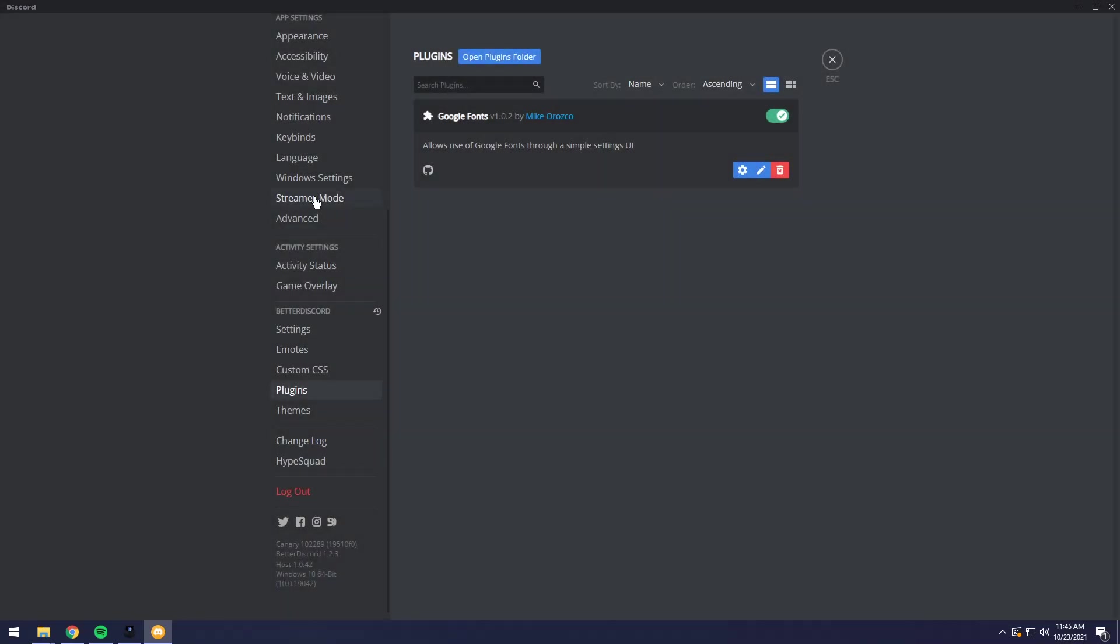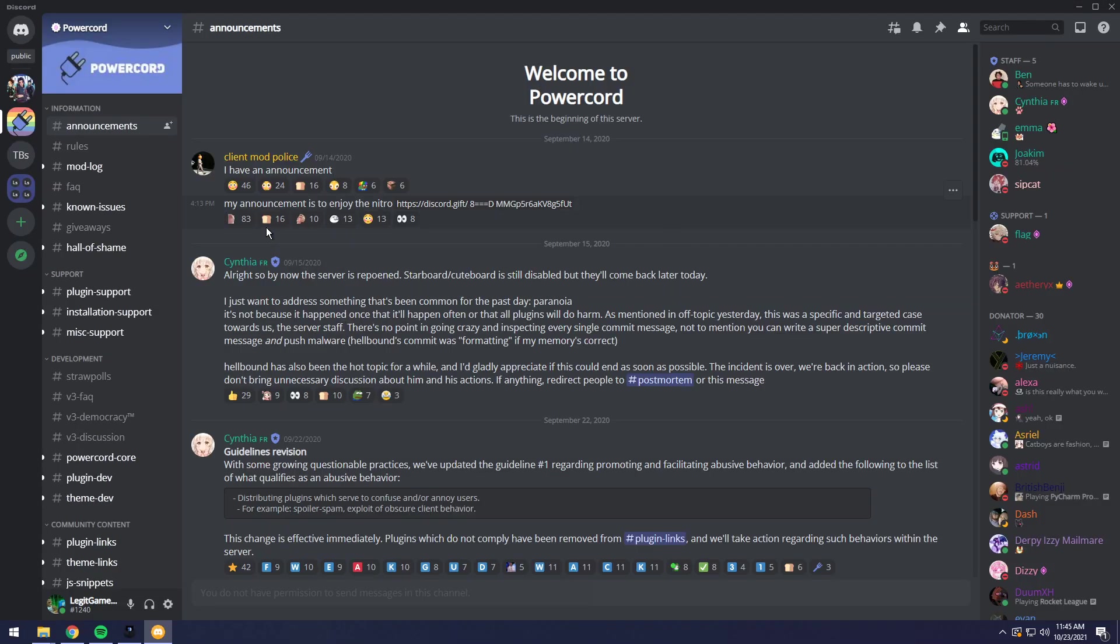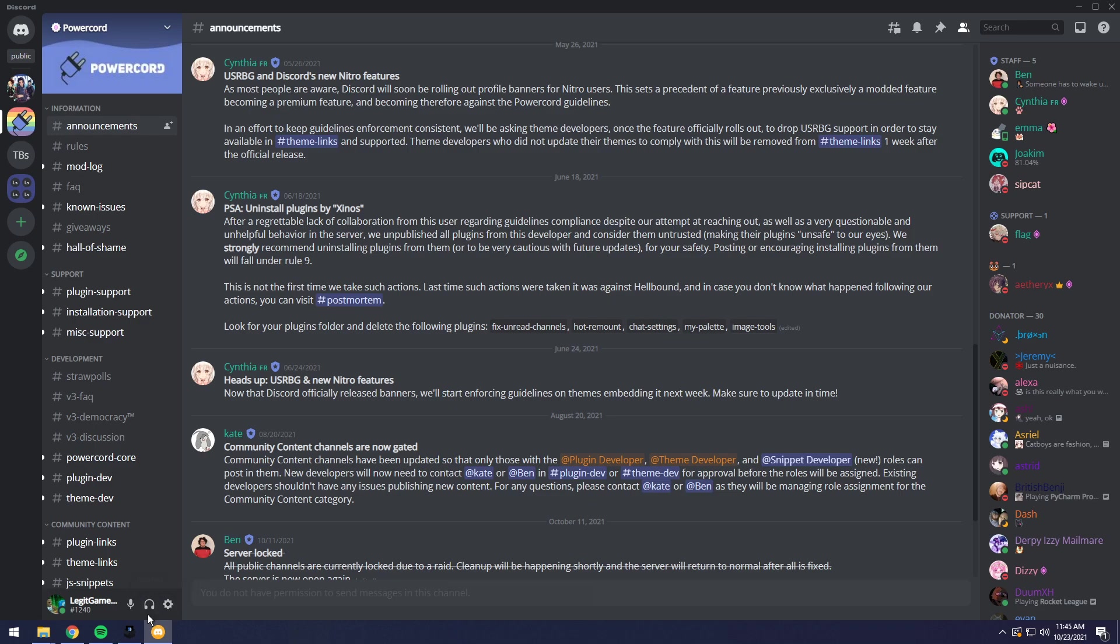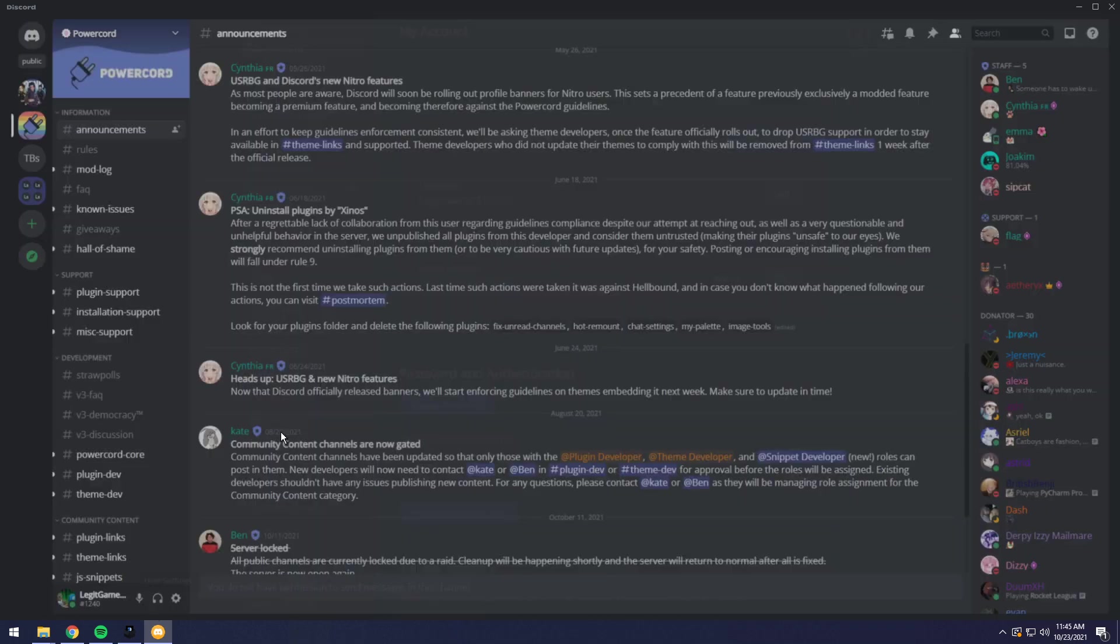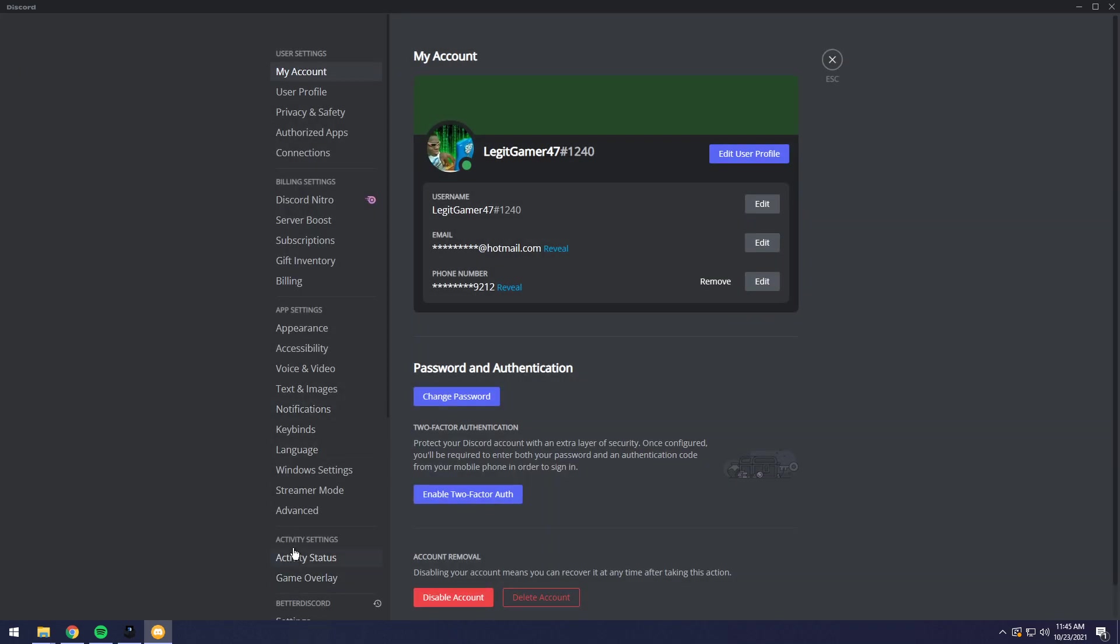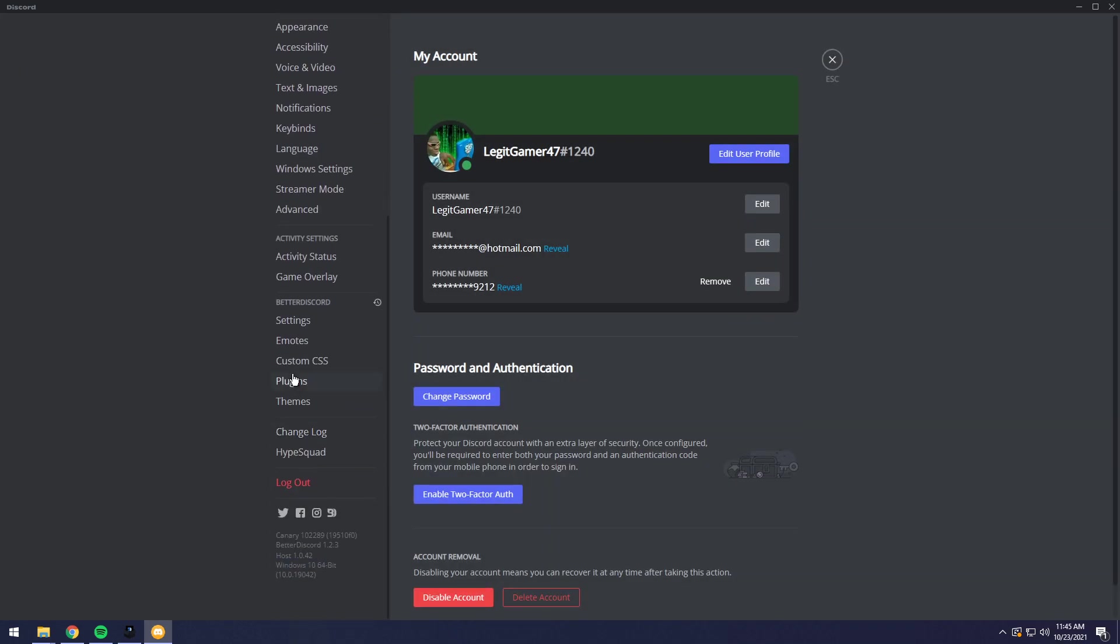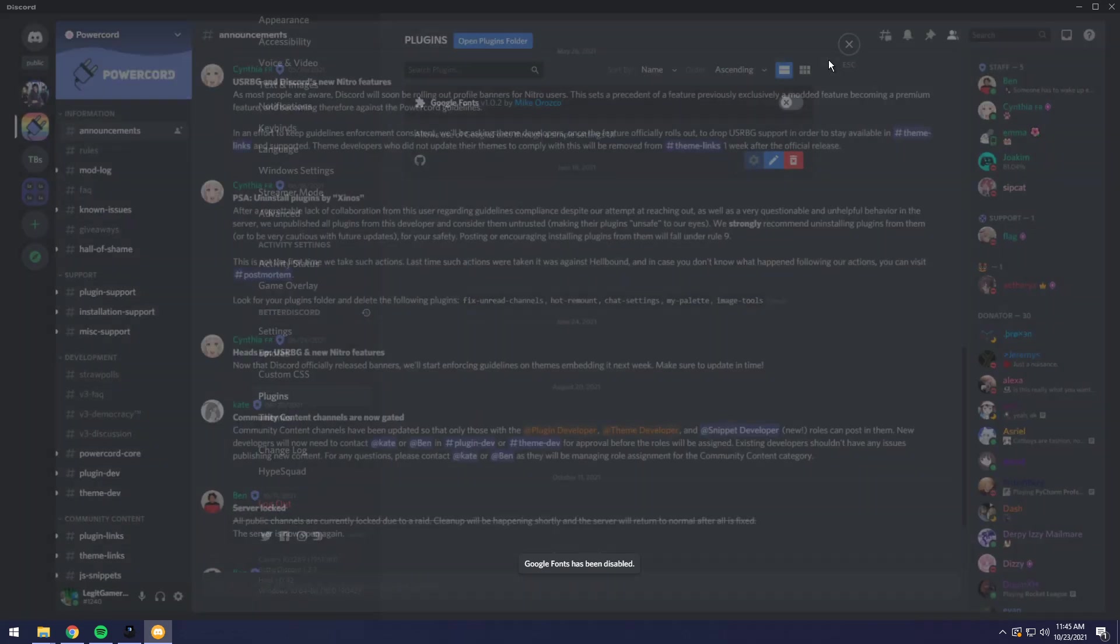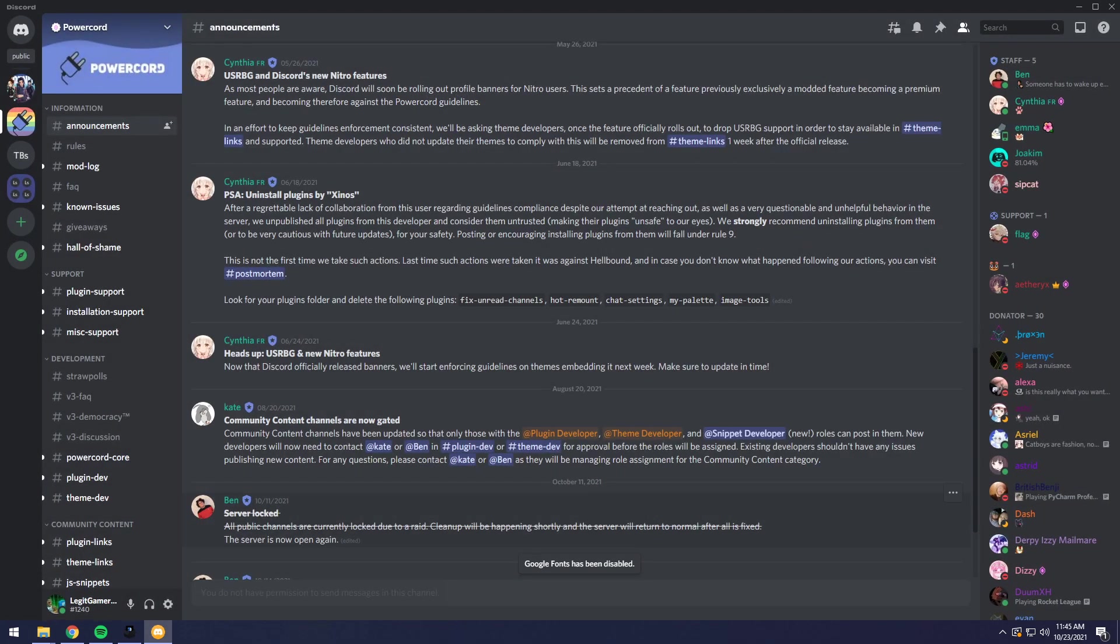Today I'm going to show you how to change your Discord font so it looks a little fancier and nicer. First off, just before I start, I just want to say that we are using Better Discord, which is against Discord's terms of service.